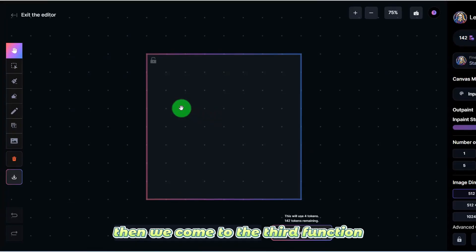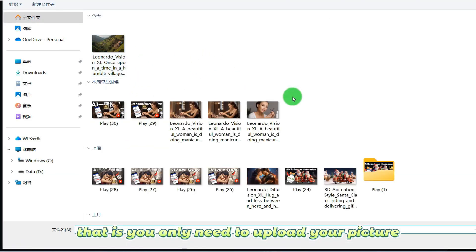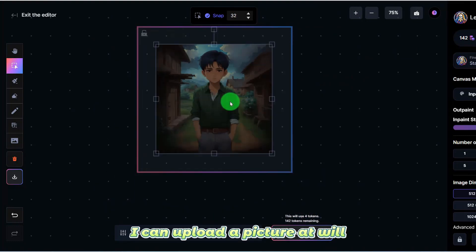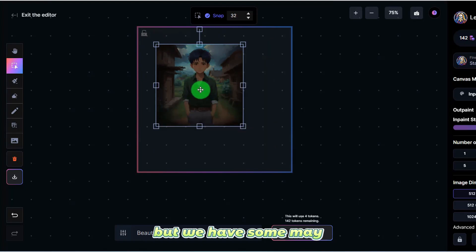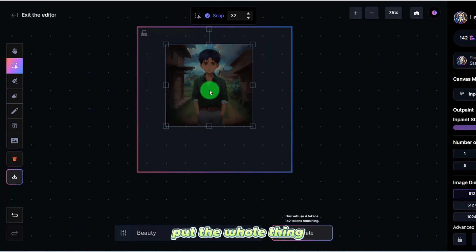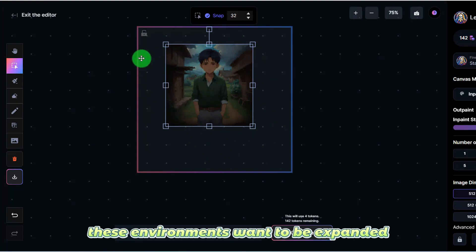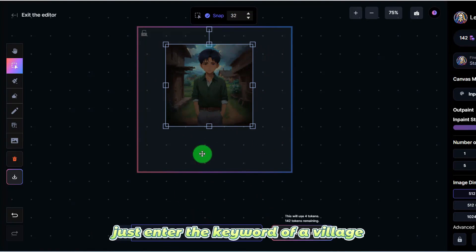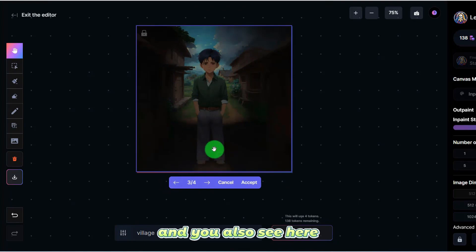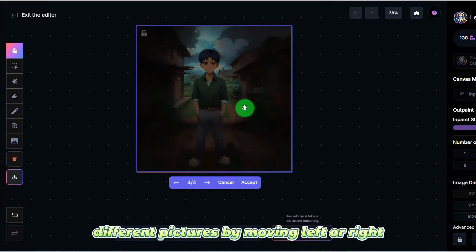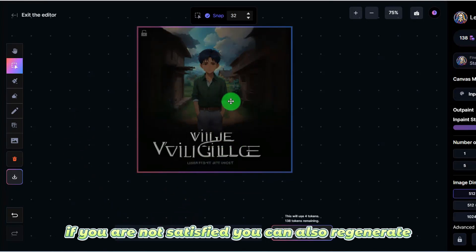The third function can expand your pictures. You only need to upload your picture — maybe the clarity is not very high, but you want to expand the surrounding area. Just enter the keyword of a village, and let's take a look at its expanded effect. You can select different pictures by moving left or right. If you are not satisfied, you can also regenerate.